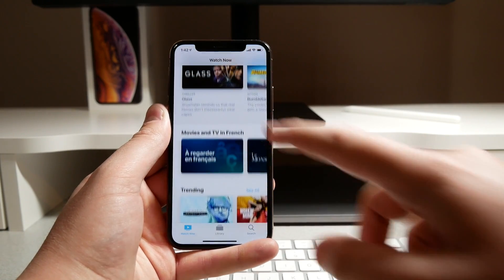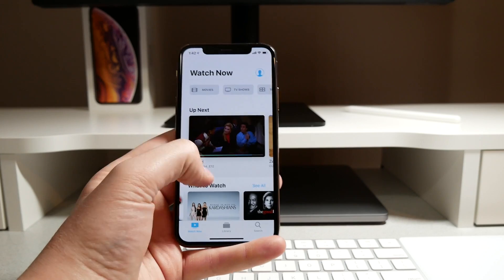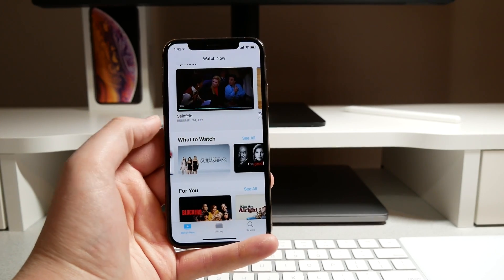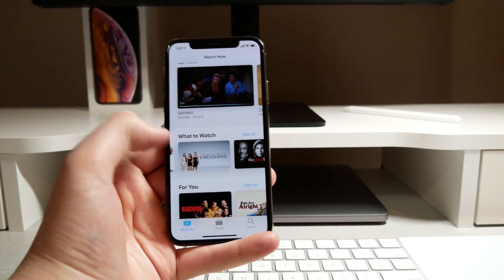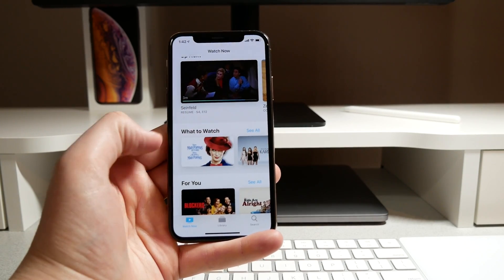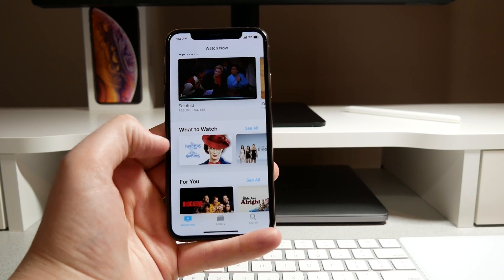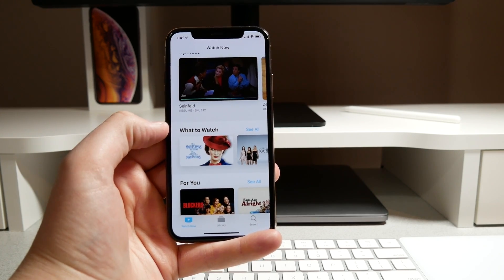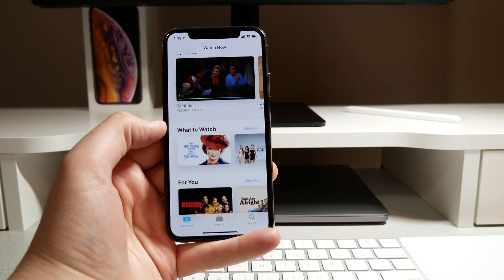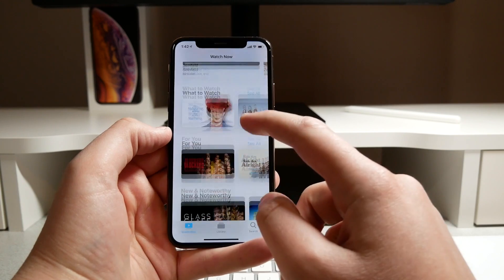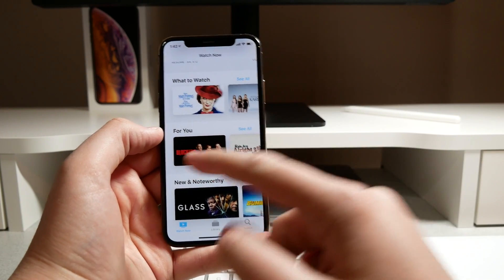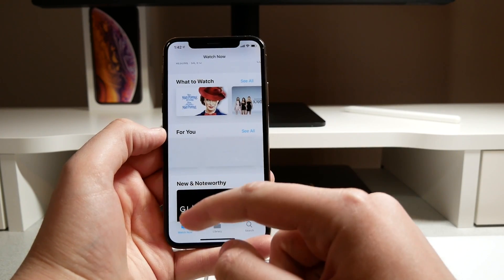I still don't think Apple's doing a very good job at recommending shows that I would want to watch. I would never watch Keeping Up with the Kardashians, I would never watch a Mary Poppins movie. So I think Apple needs to do some tweaks with this what to watch section.